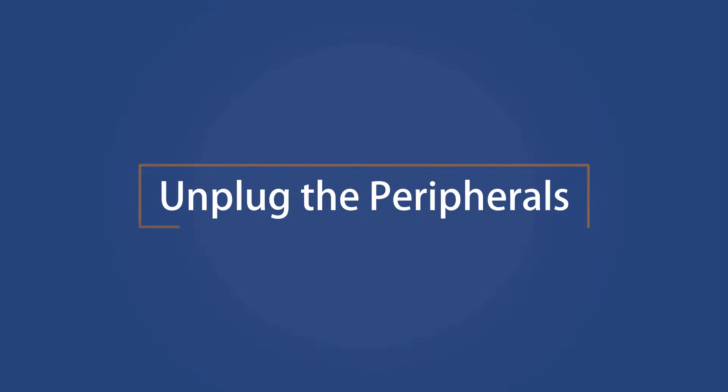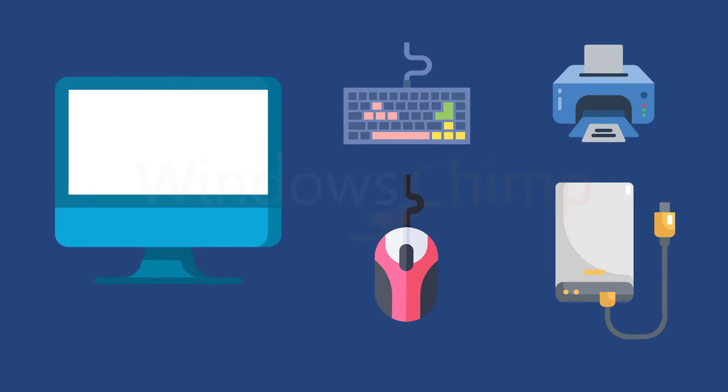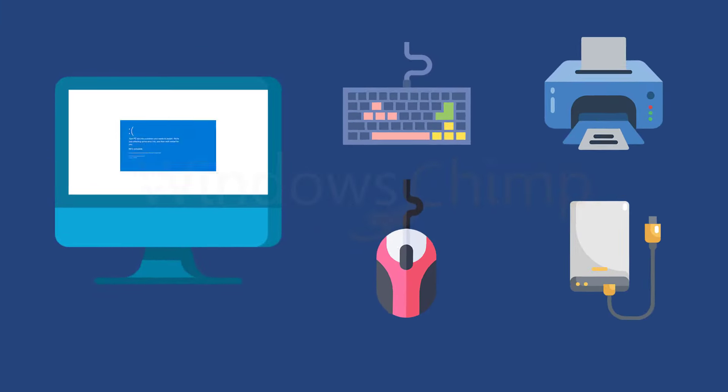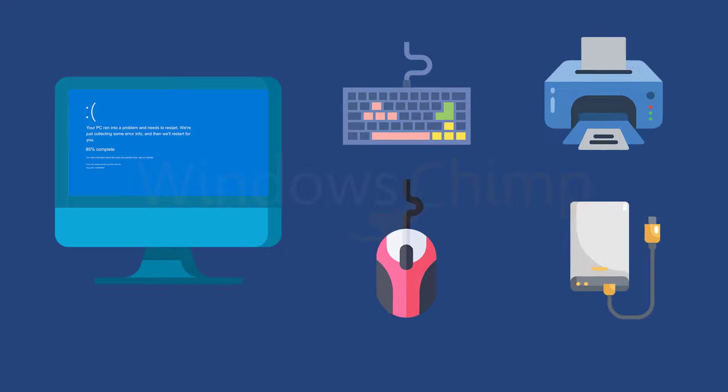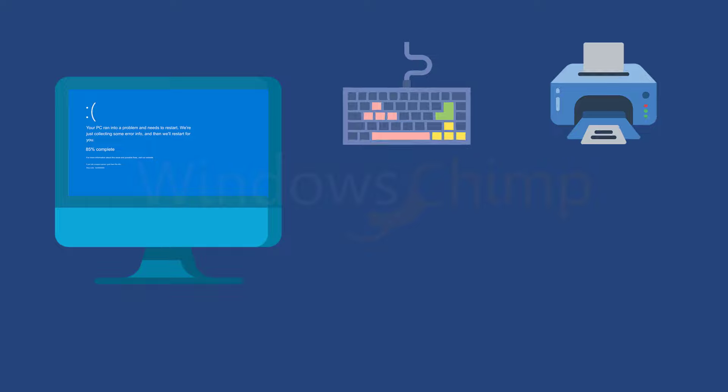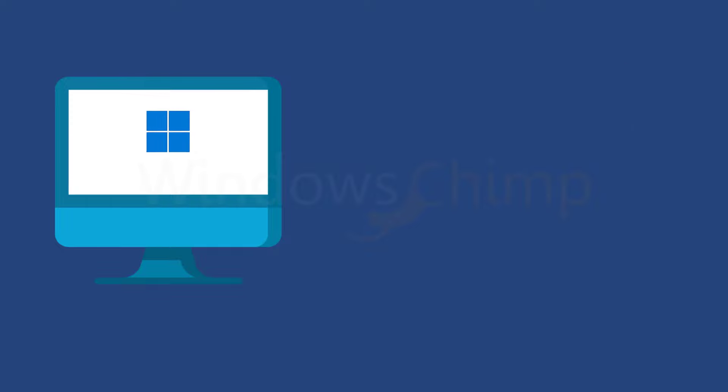Unplug the peripherals. If you have recently installed any peripherals to your computer and after that your Windows 11 PC isn't starting, then you should unplug it. The new device could be conflicting with the OS causing the startup issue. You can disconnect all the peripherals and then power off your PC. Now try to start your PC.